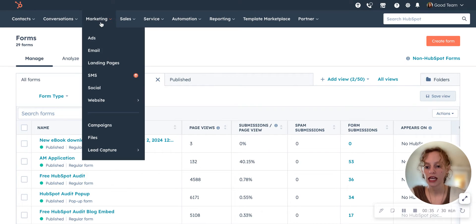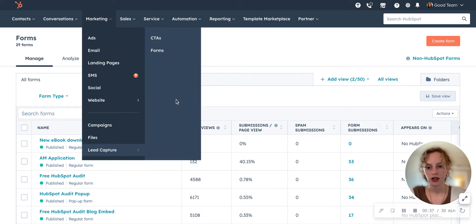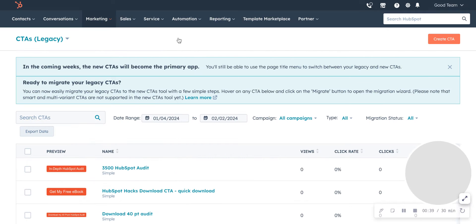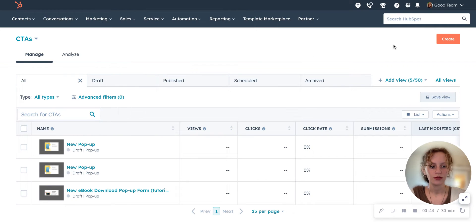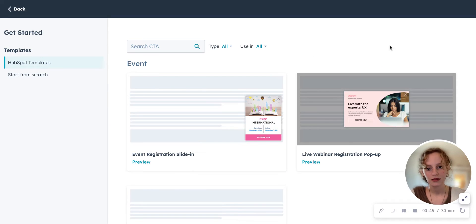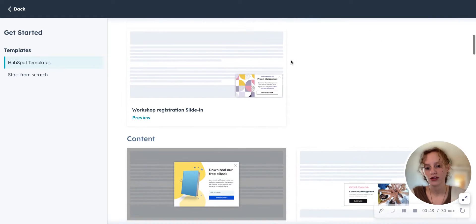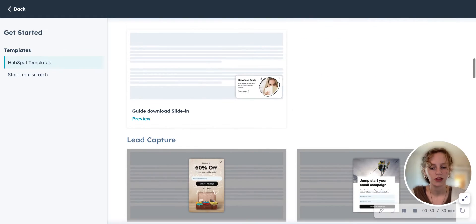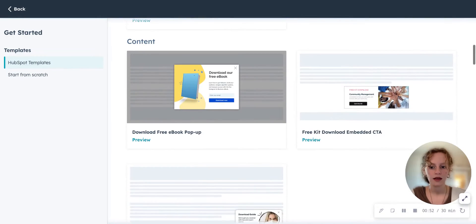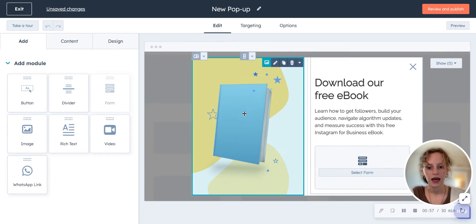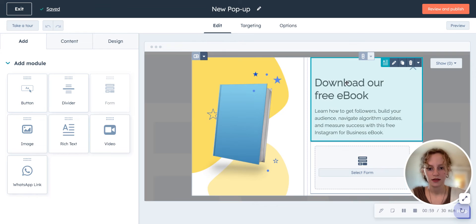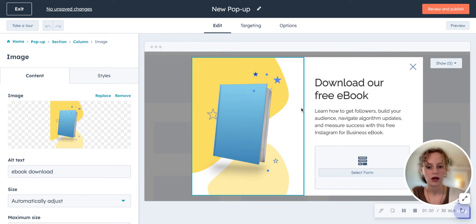So you go to Marketing, Lead Capture, go to CTA — things have changed. Then you would go to Create. They have all these templates that you can choose from for different kinds of CTAs you may want to make. So we're going to choose a template, and then you can customize it in all different kinds of ways.